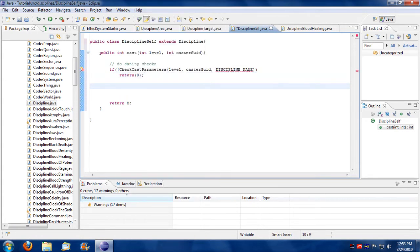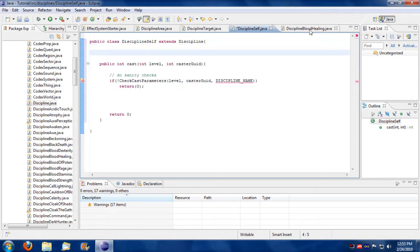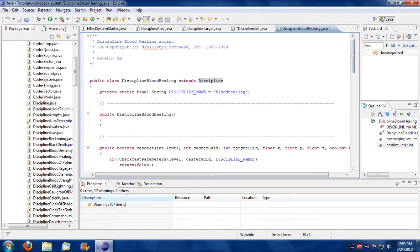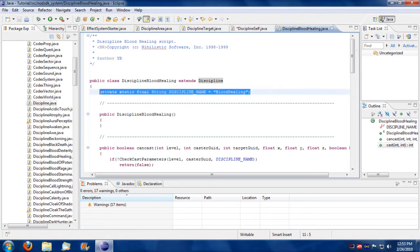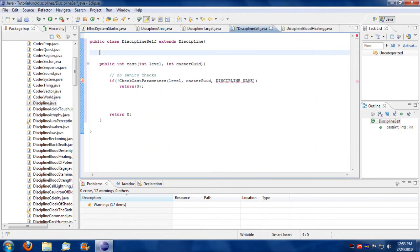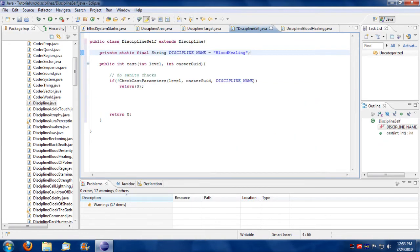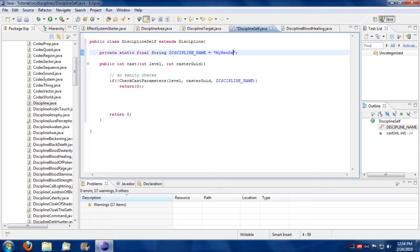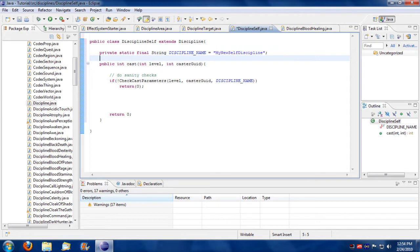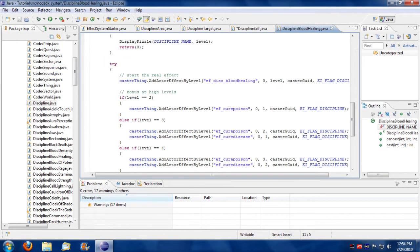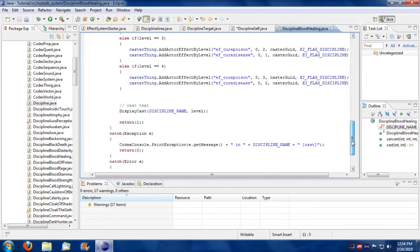Also it's looking for a discipline name. We can probably put a variable in there for that. They typically make that out as a public static final. I'll just copy this out of laziness. I'll just put it in there. And I'm not going to call it blood healing. I'm going to call it my new self discipline. Something stupid.